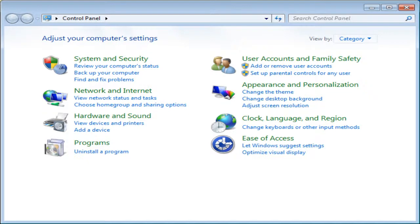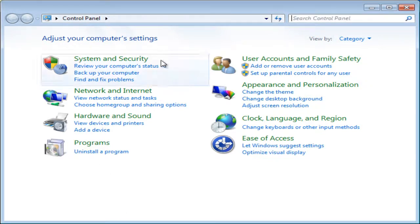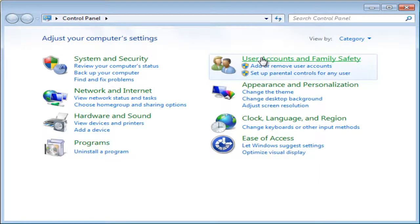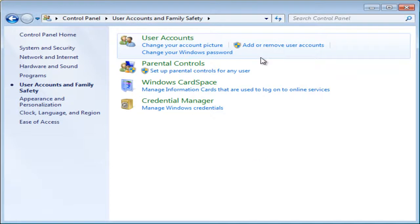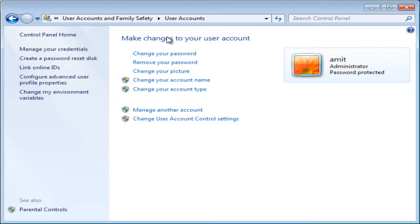So what you do is go into Control Panel, then User Accounts and Family Safety, then User Accounts, and then Link Online IDs in the sidebar.